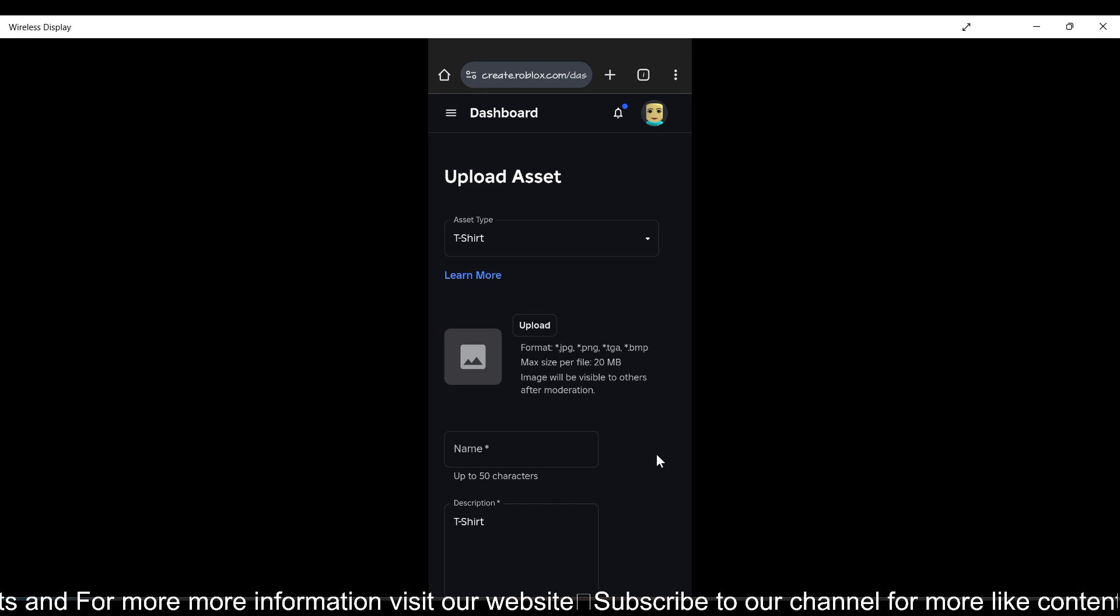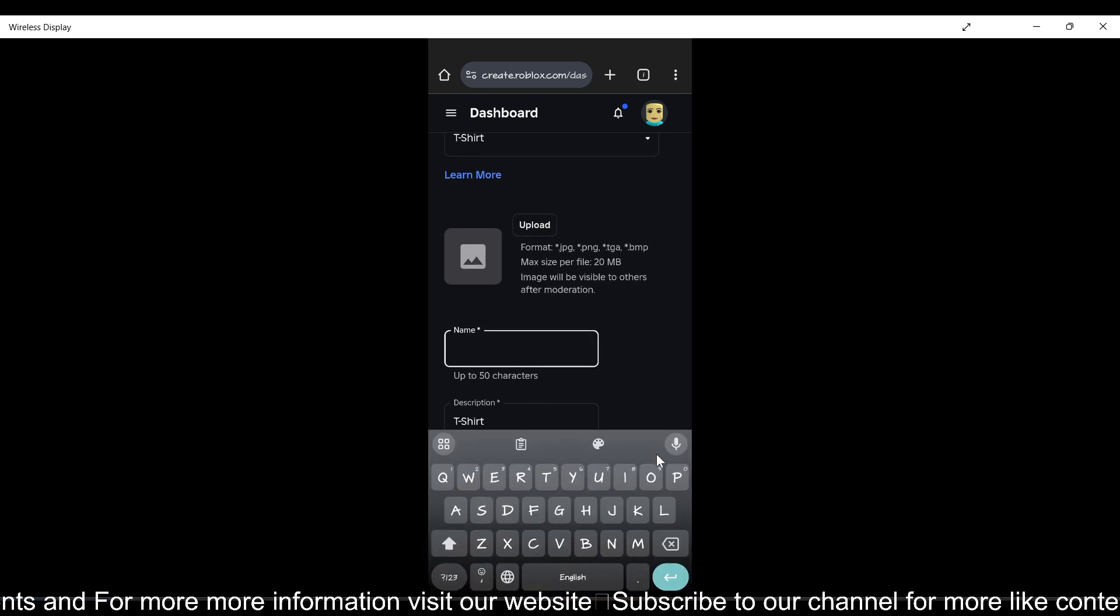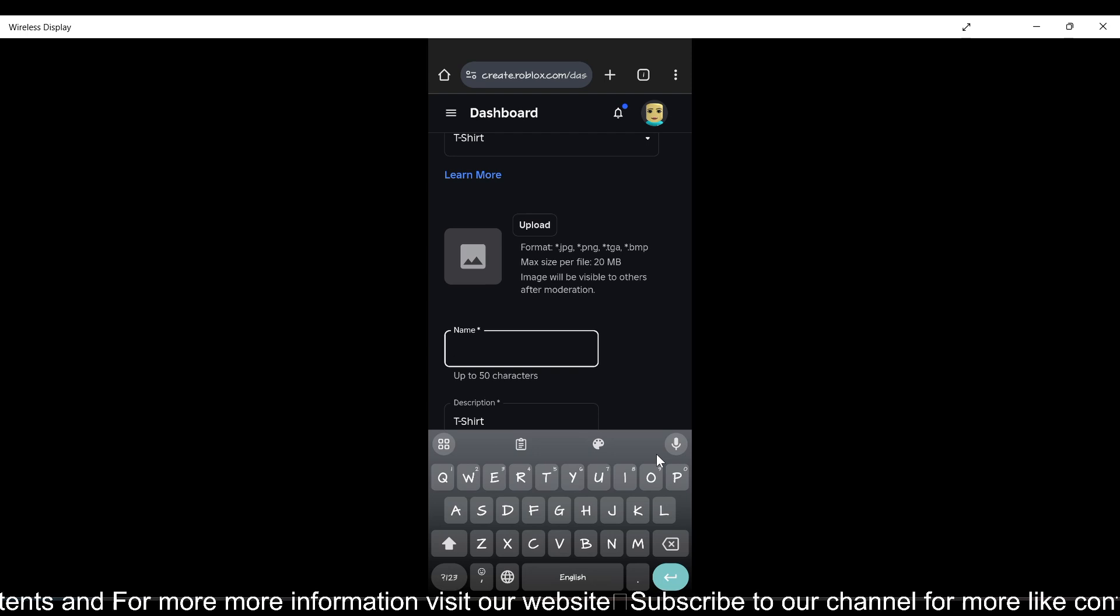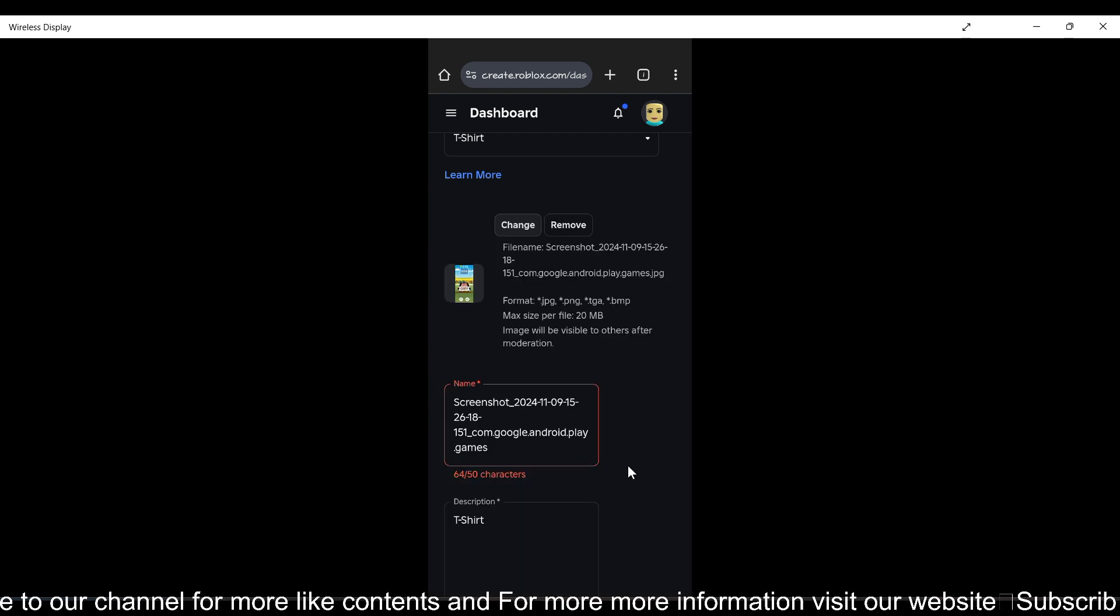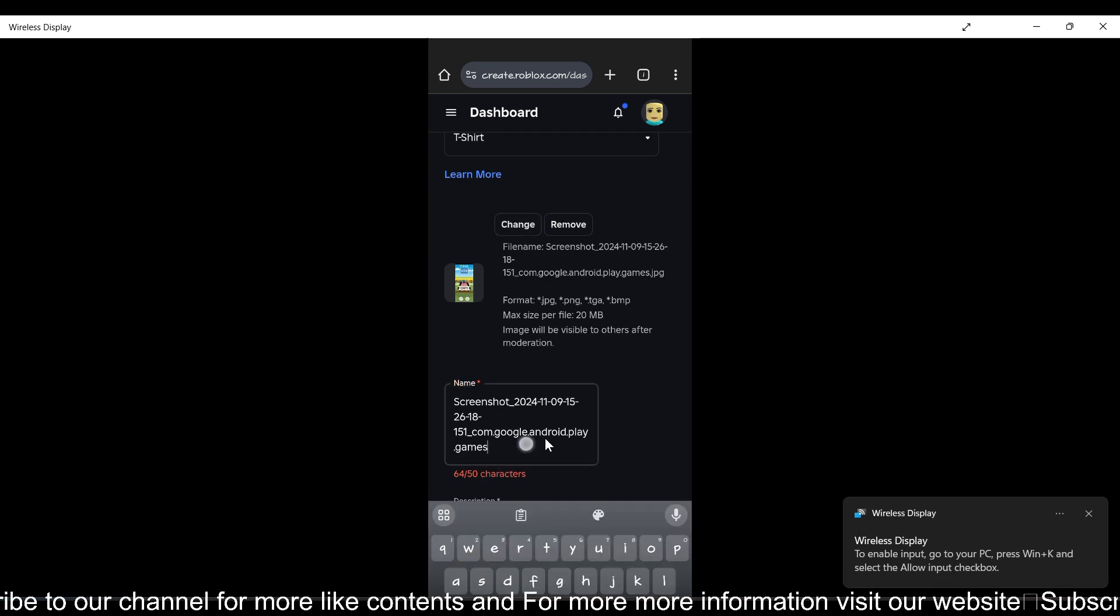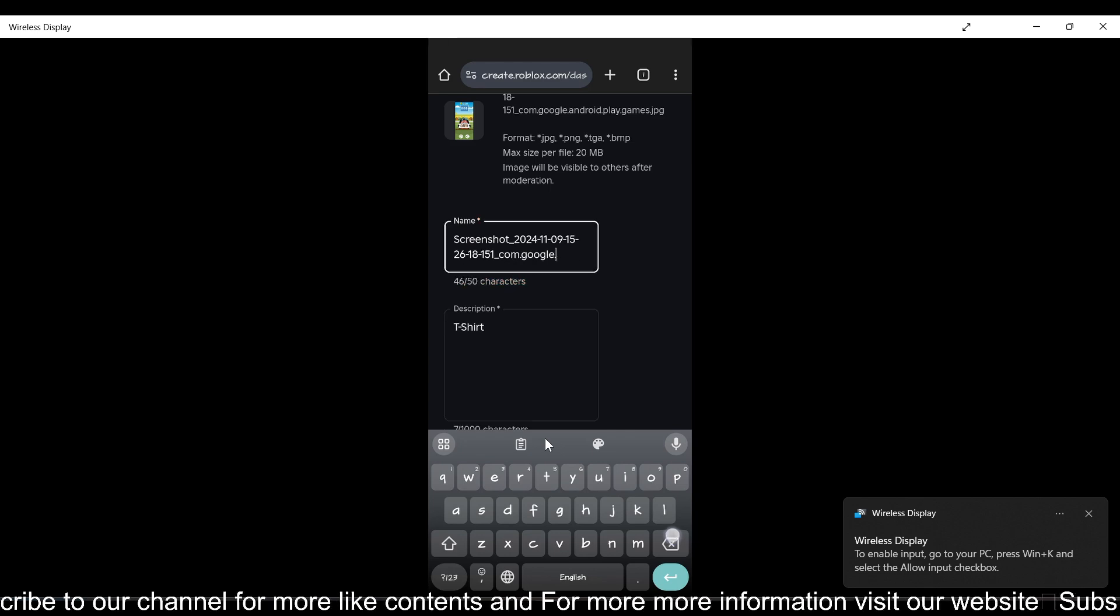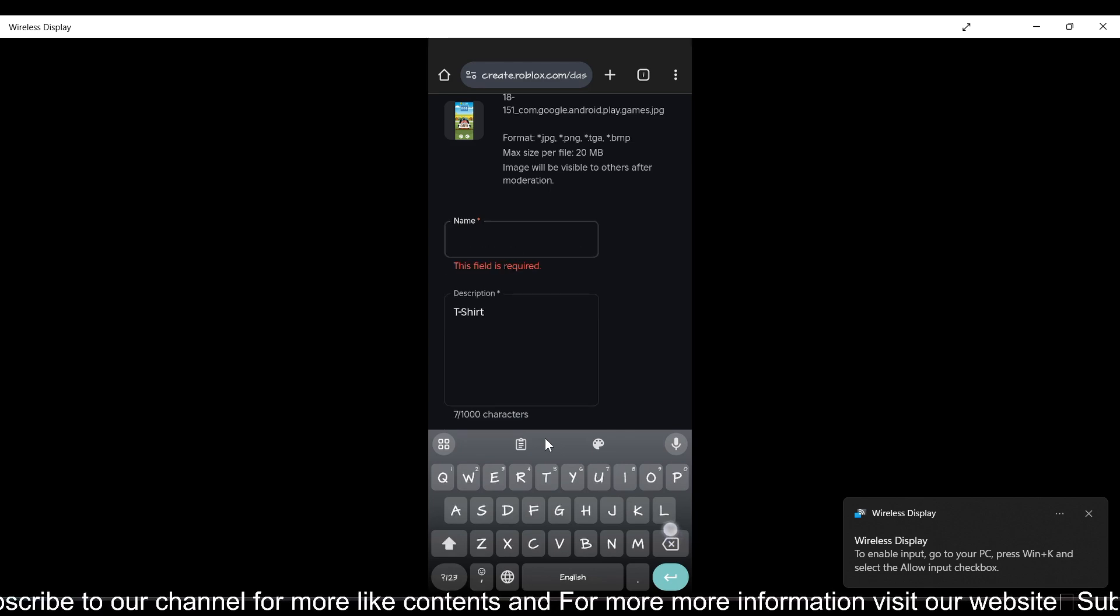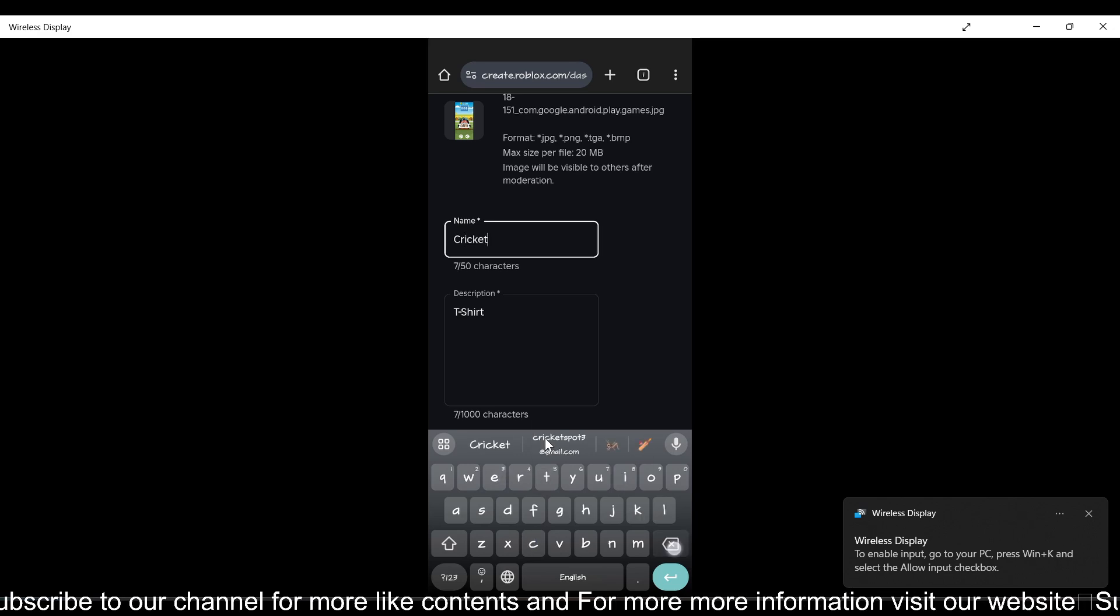Now you need to upload the image of your t-shirt print. I just uploaded a random image here, but you should choose a perfect print without a background. Enter the name of the image, like cricket or out.